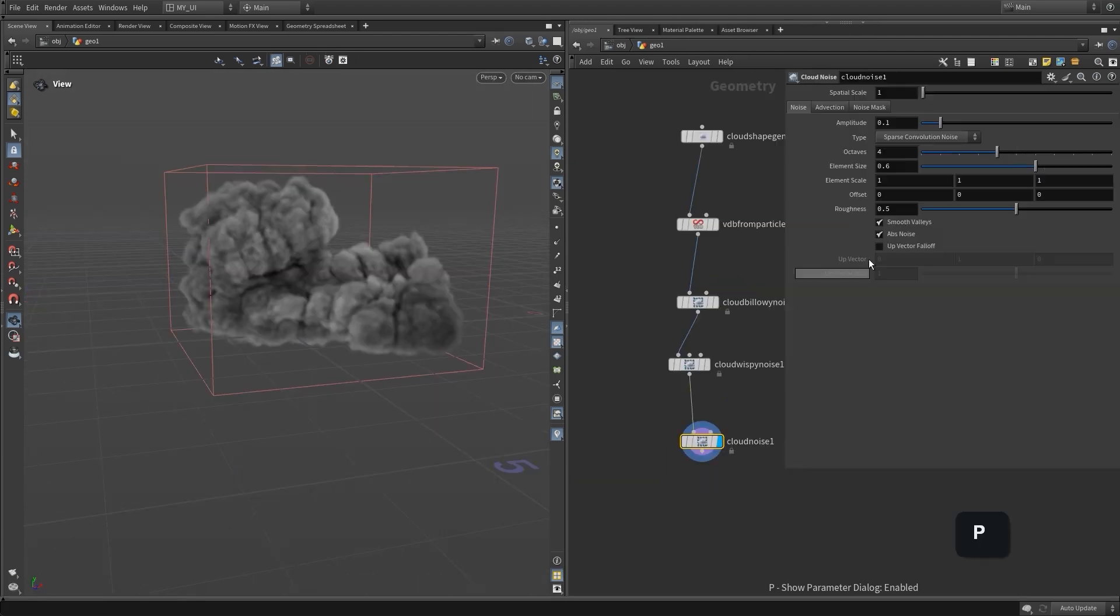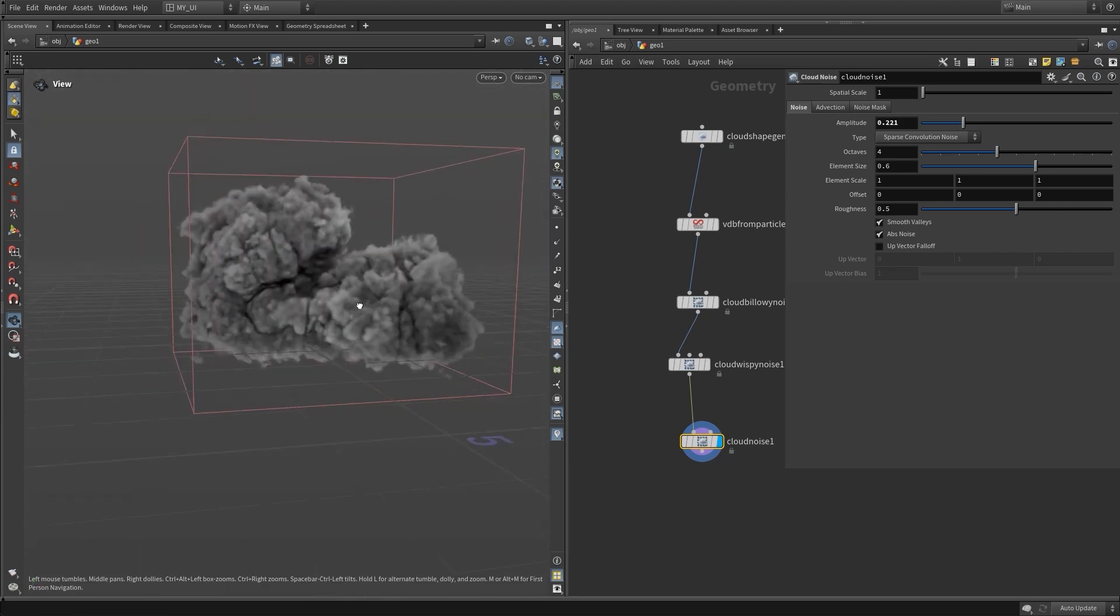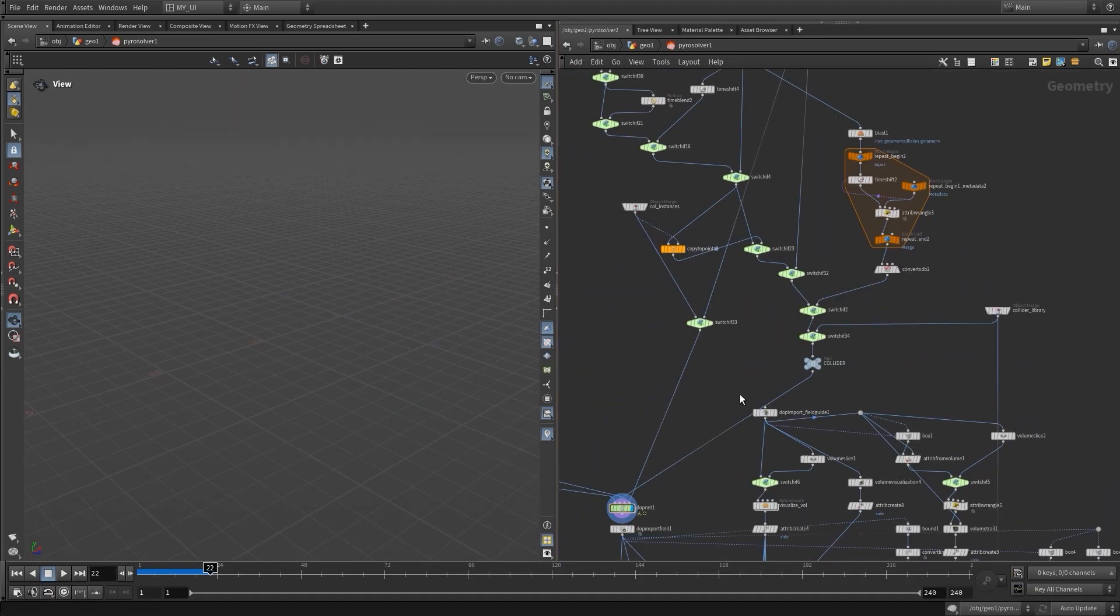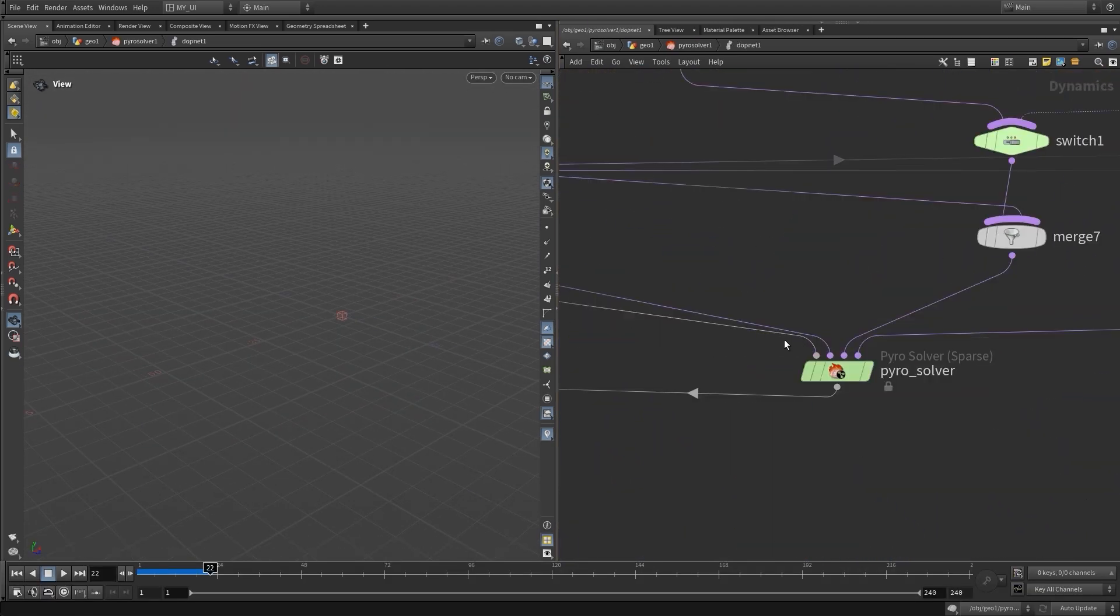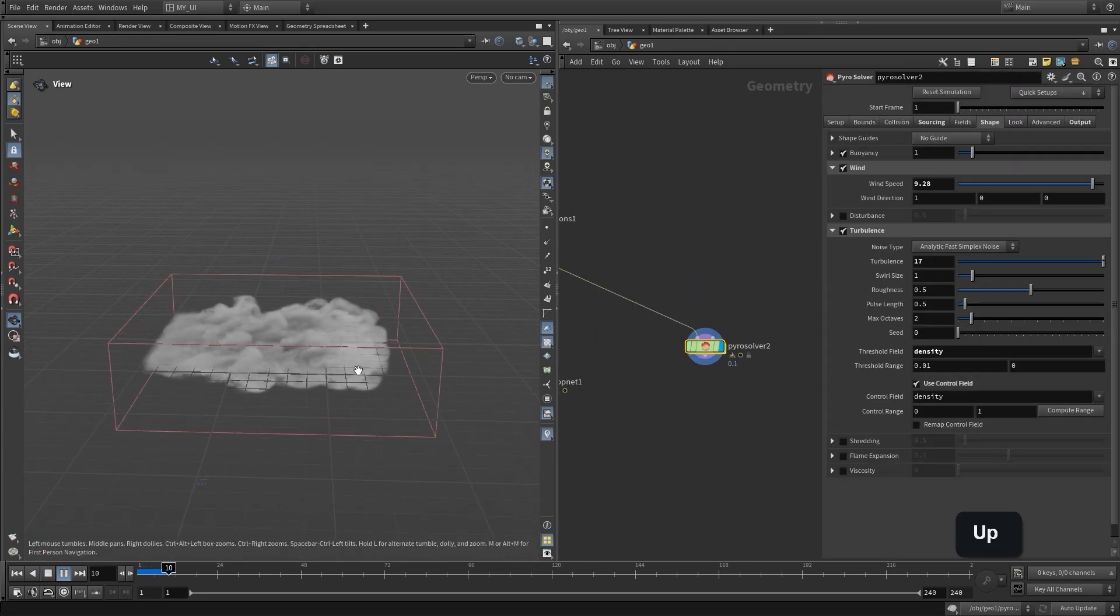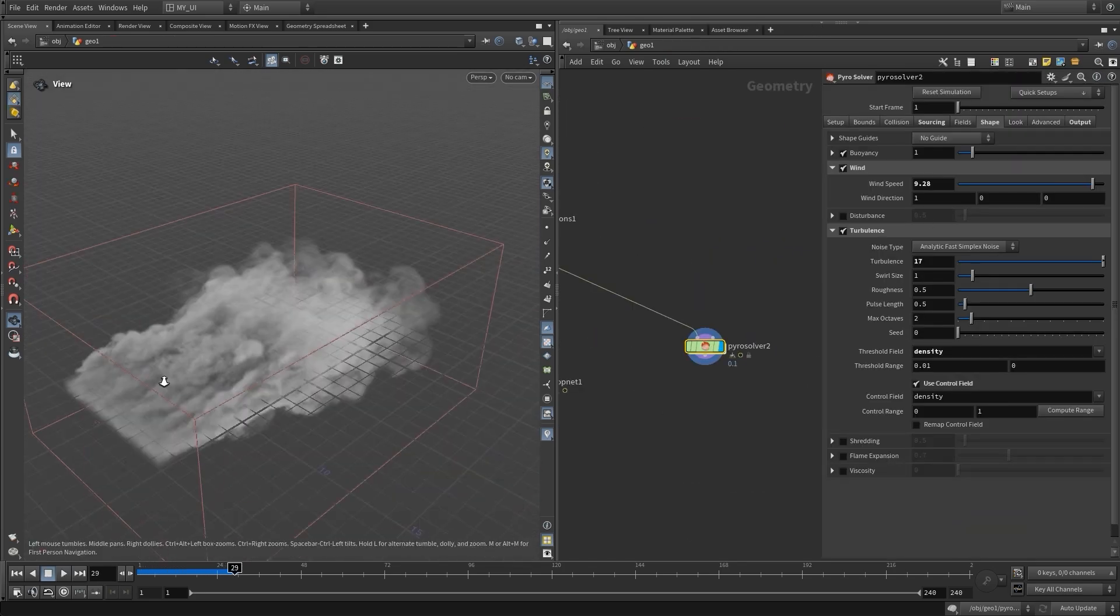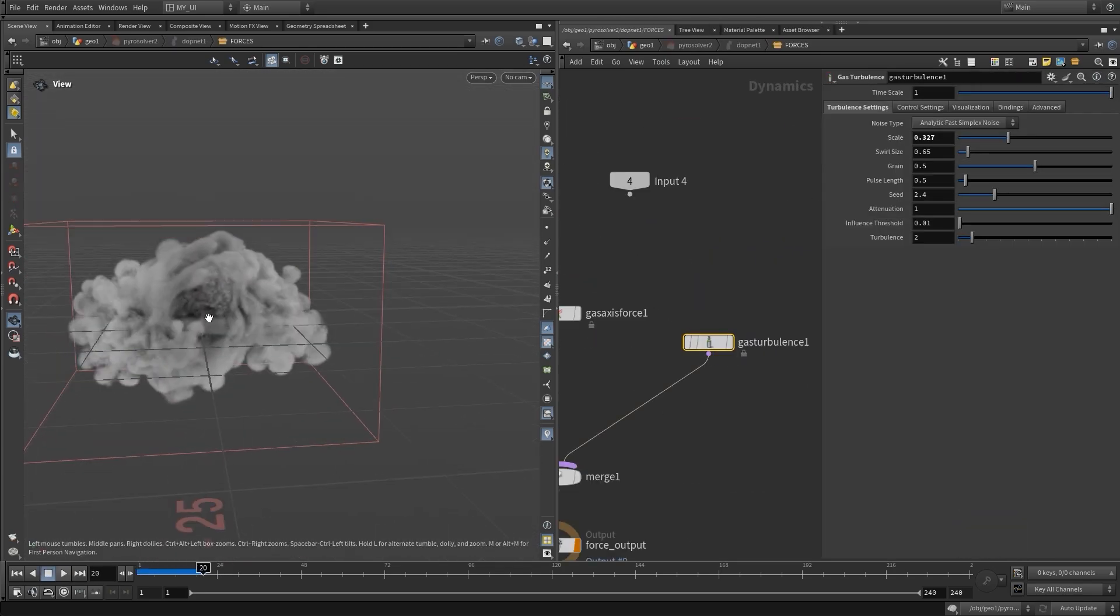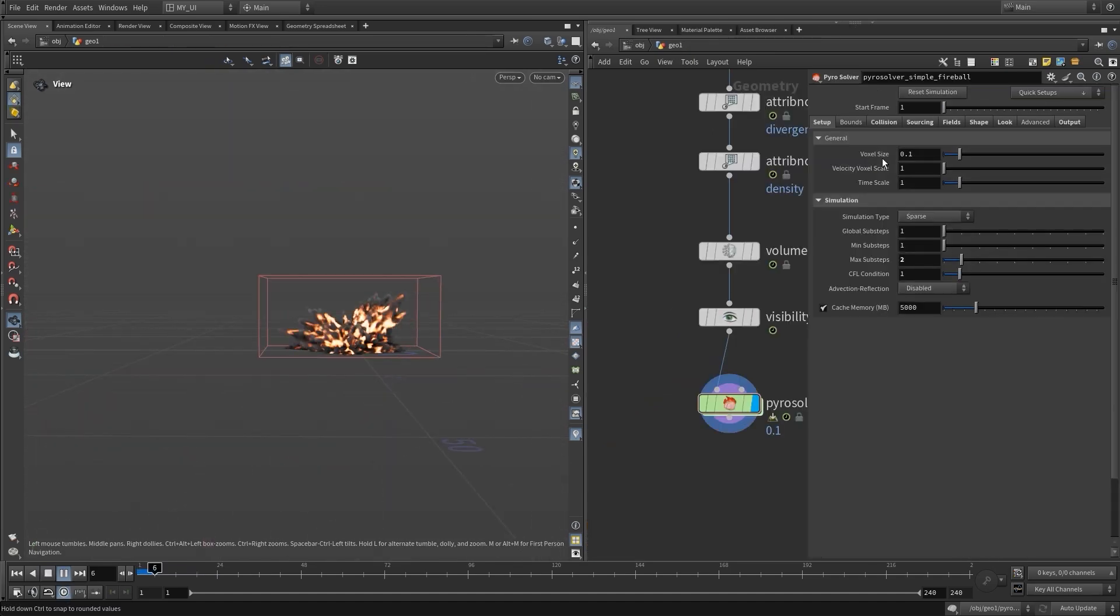We will learn about working with volumes in Houdini: how to create procedural skyscapes and hero clouds, working with smoke solver and pyro solver for creating smoke, fire, and explosion simulations, rendering fire and explosions, and working with ACES color space.